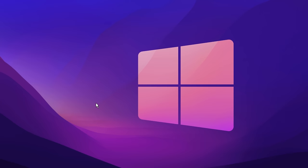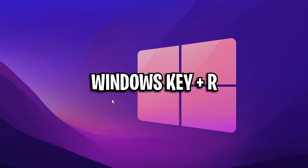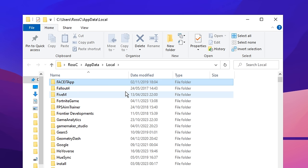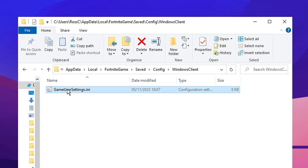Firstly, on your Windows desktop, you want to press the Windows key and R at the same time. Inside the run box, type in %localappdata% then press F and find the Fortnite game, then click on save, then config, then Windows client — and here is your game config, also known as game user settings.